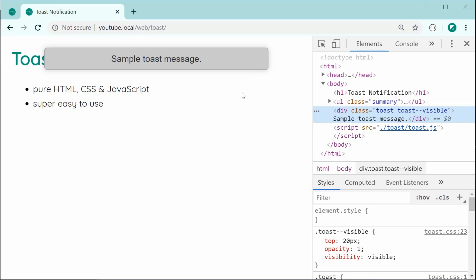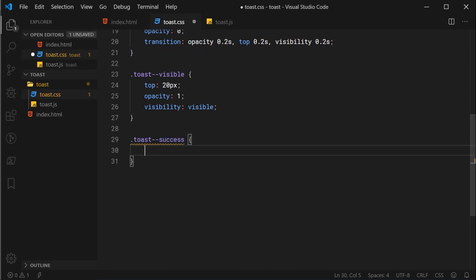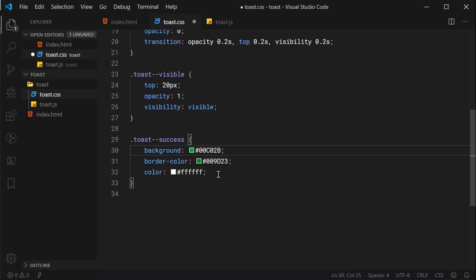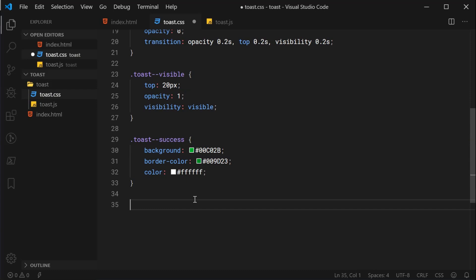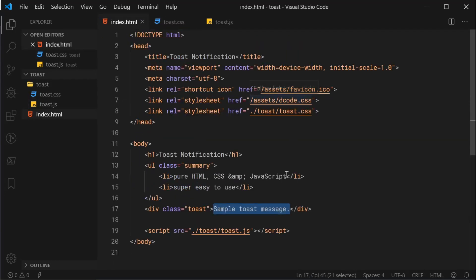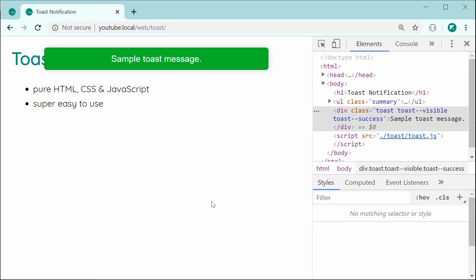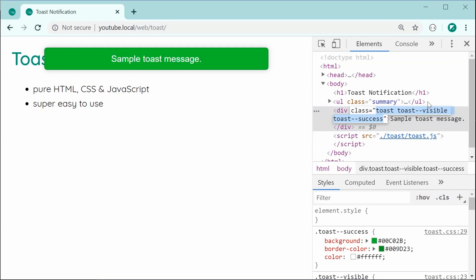Now that the animation is complete, we can move on to adding the success and error colors. This is done with CSS modifier classes. We add toast--success with green colors for the background, text color, and border — where the border color should be darker than the background. We do the same for toast--error with red colors. So now we have success and error in green and red. Let's go inside the HTML and add toast--visible and toast--success to verify it works, and we can also test toast--error. Everything works perfectly fine, so we are complete with the HTML and CSS.